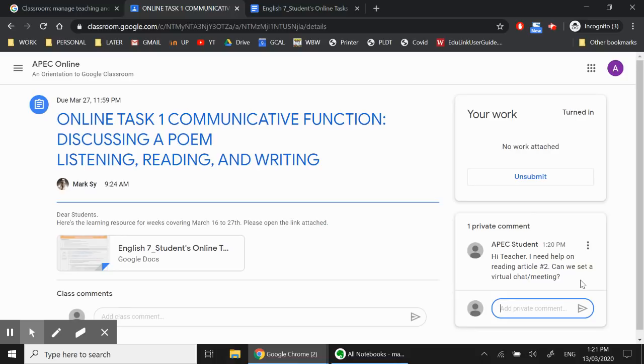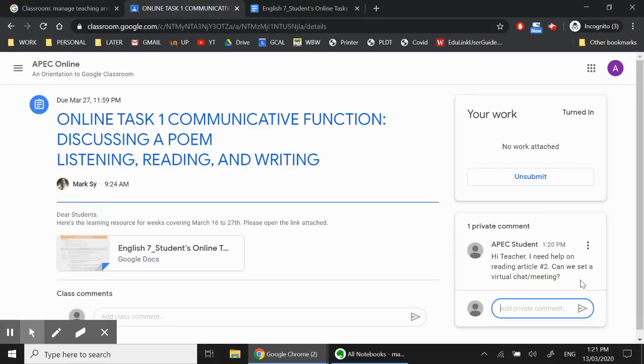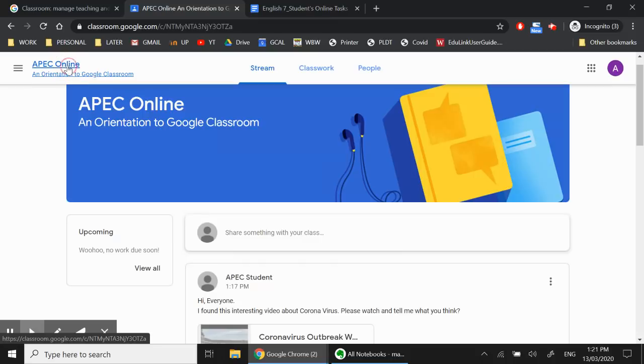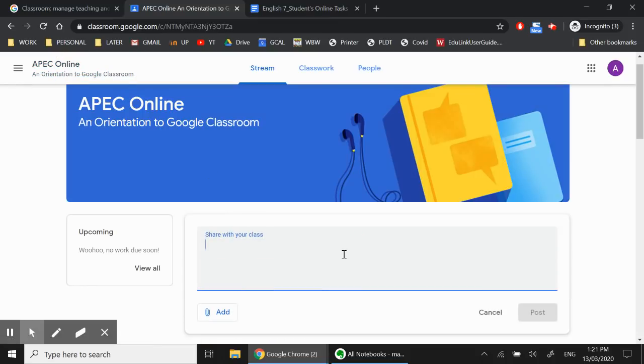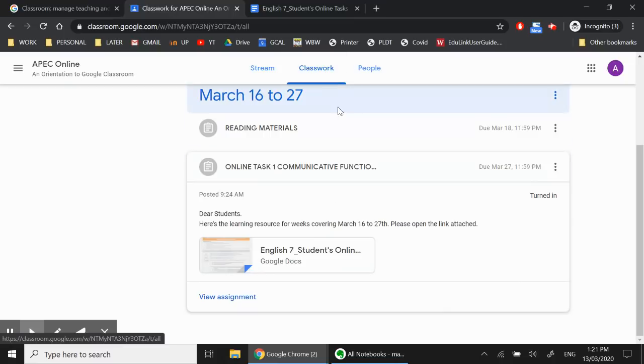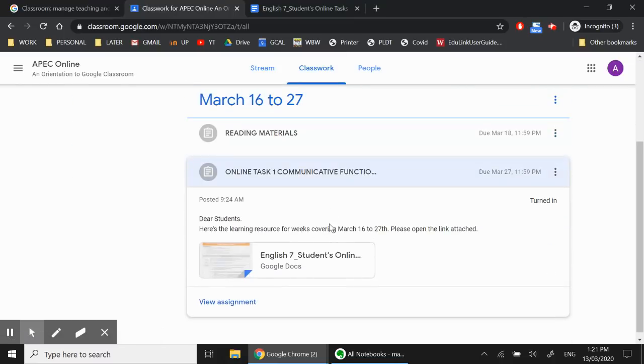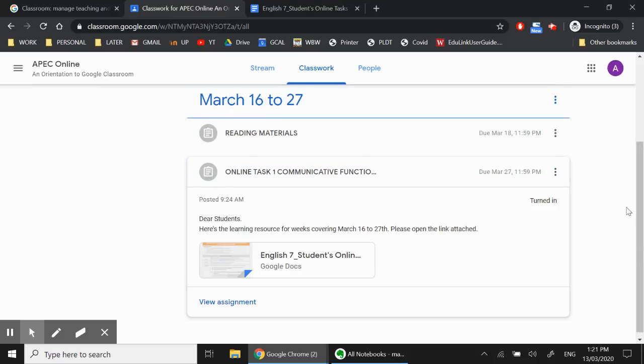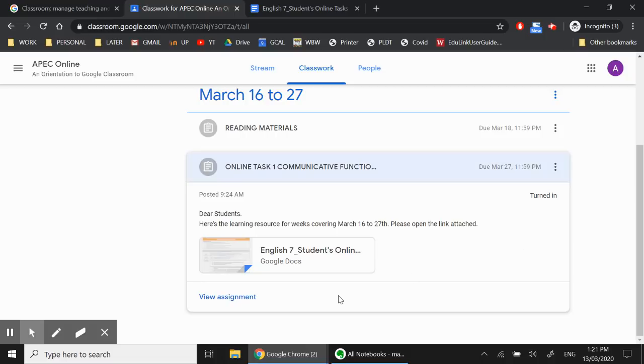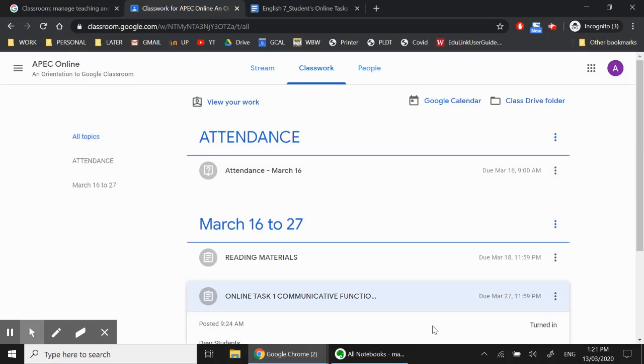So while you are in this online class, so for example, you're in the 9 a.m. to 12 p.m., and this is an English class, your teacher is also going to be inside the classroom. So you can interact with your teacher real time, and you can also send private messages, or you can go back to your classroom, and then ask your question in the stream. You can also ask questions in the classwork, right? So right now, we only have resources for weeks March 16 to 27. As you progress, then you'll see other weeks here, right?